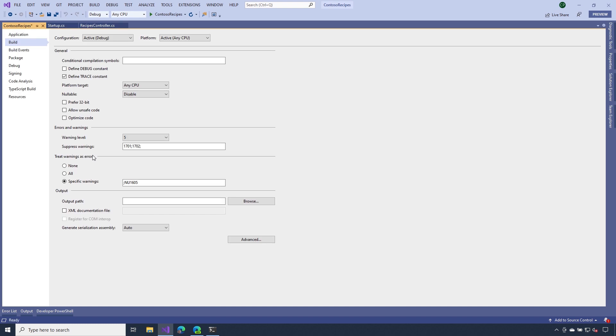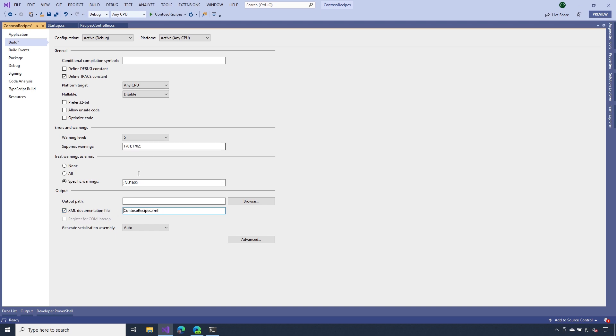Now to make sure that those comments actually generate documentation, I need to hit this checkbox to enable the generation of an XML documentation file. What I'll also do is I'll remove the absolute path and just make this a relative path. Now if any of you have ever turned this on before, you know that could generate a lot of warnings sometimes. So I'm going to let Visual Studio know that it should suppress those documentation warnings.